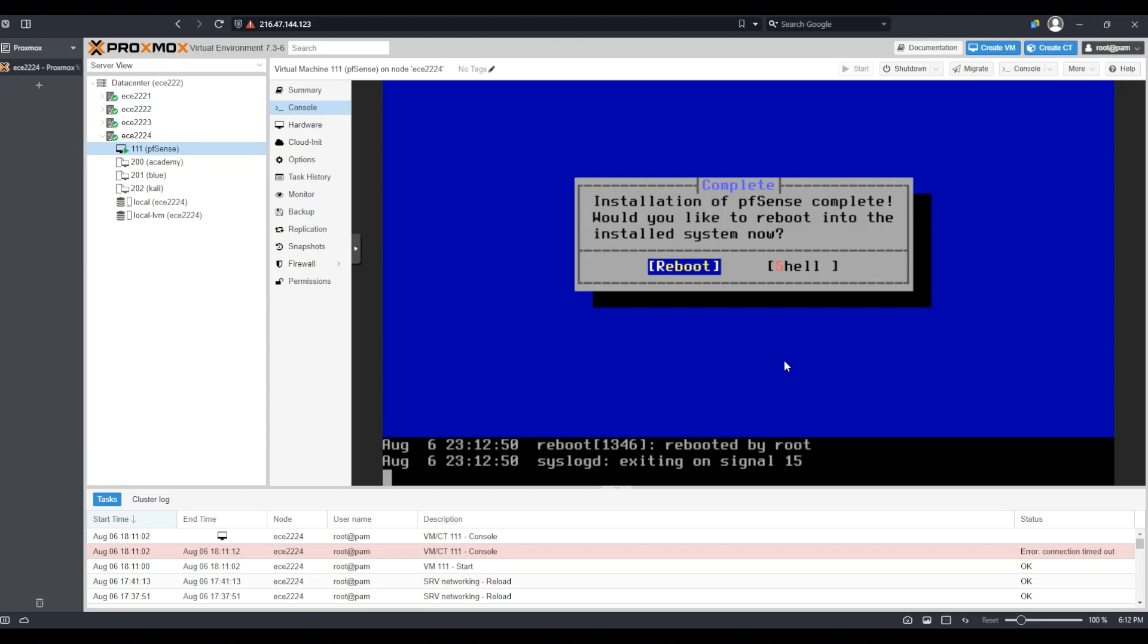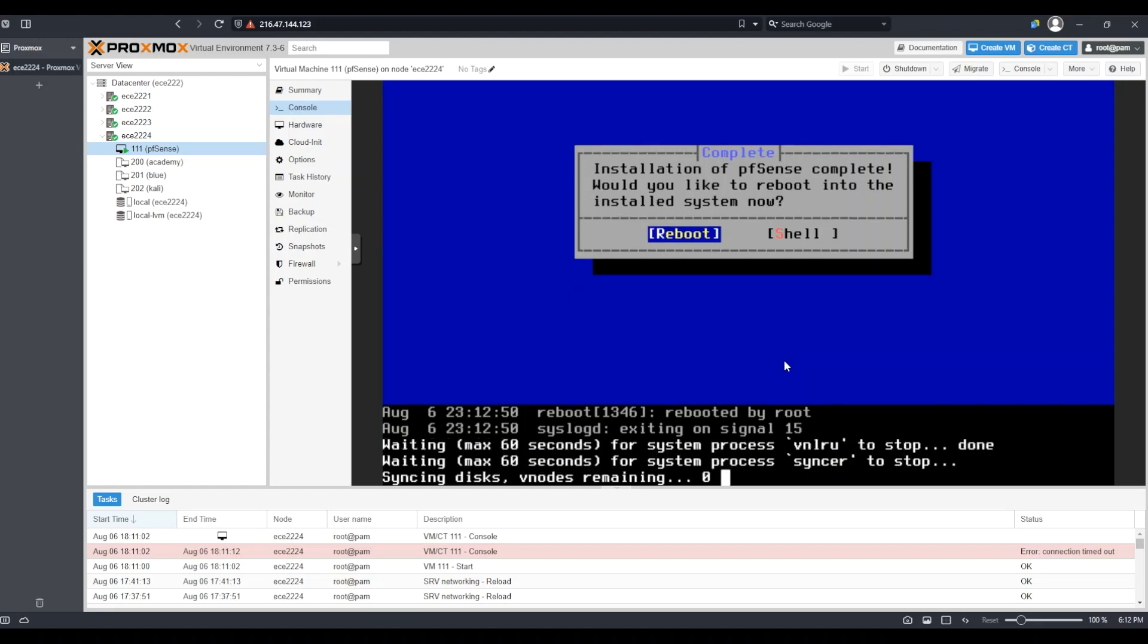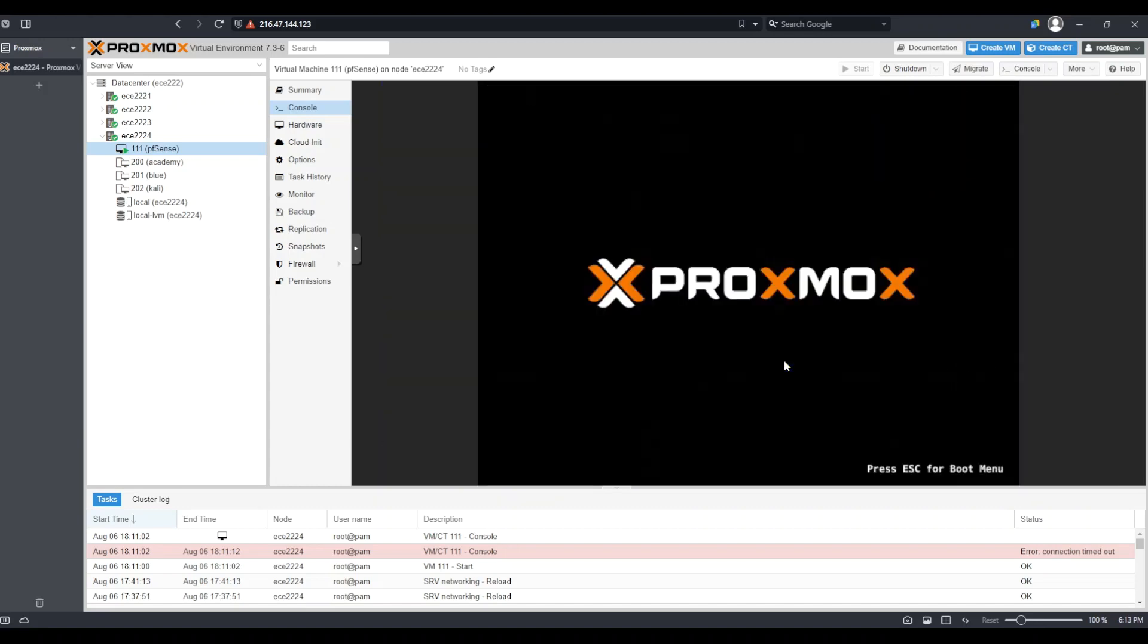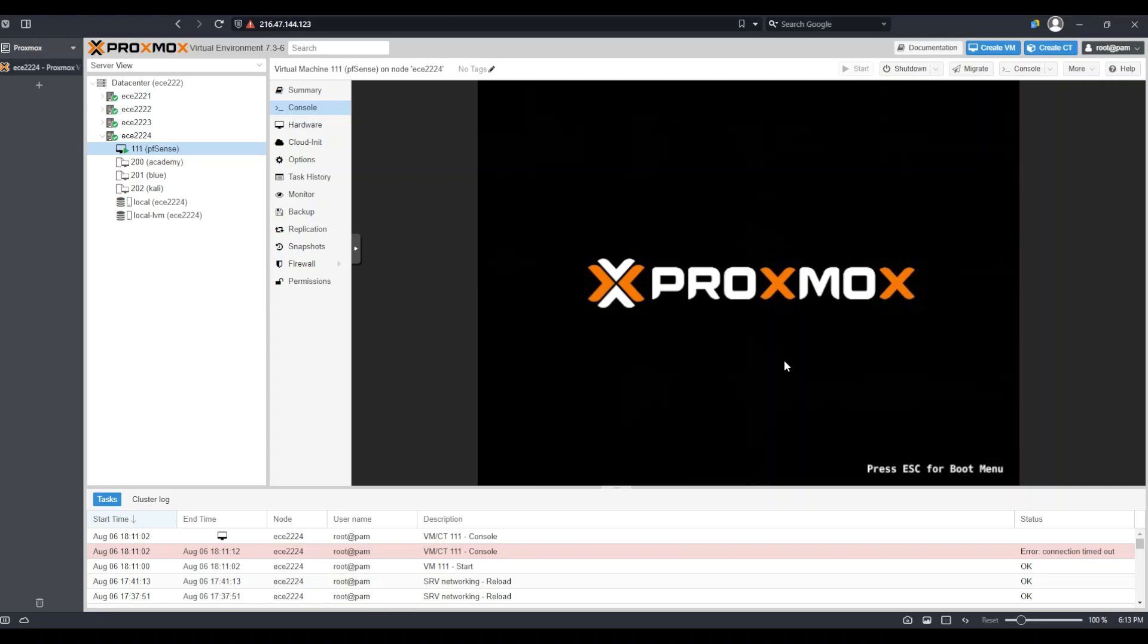It may take some time for the system to reboot. I'm going to again skip ahead until the system has fully rebooted. Once PFSense has fully rebooted, we can see it will ask us a series of questions that will help us set up PFSense for the first time.